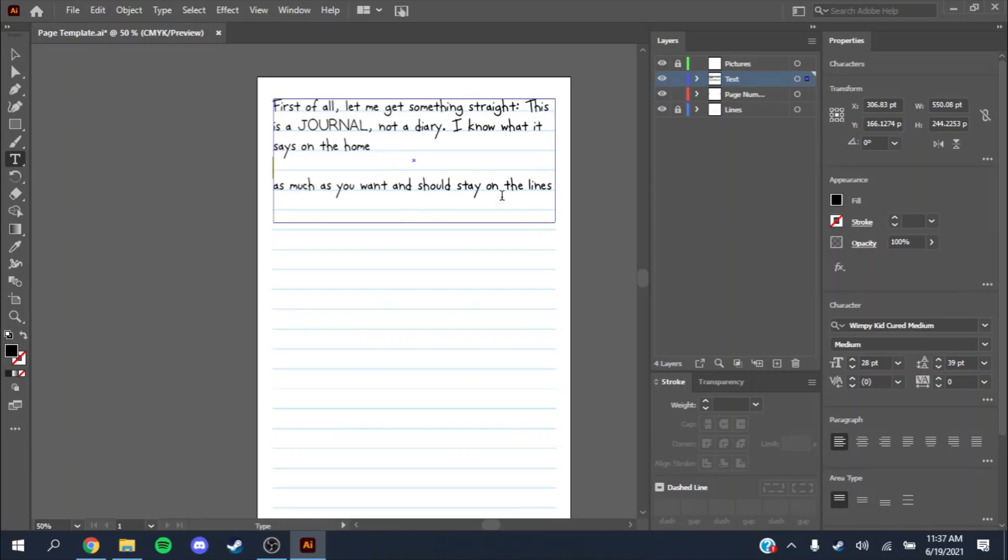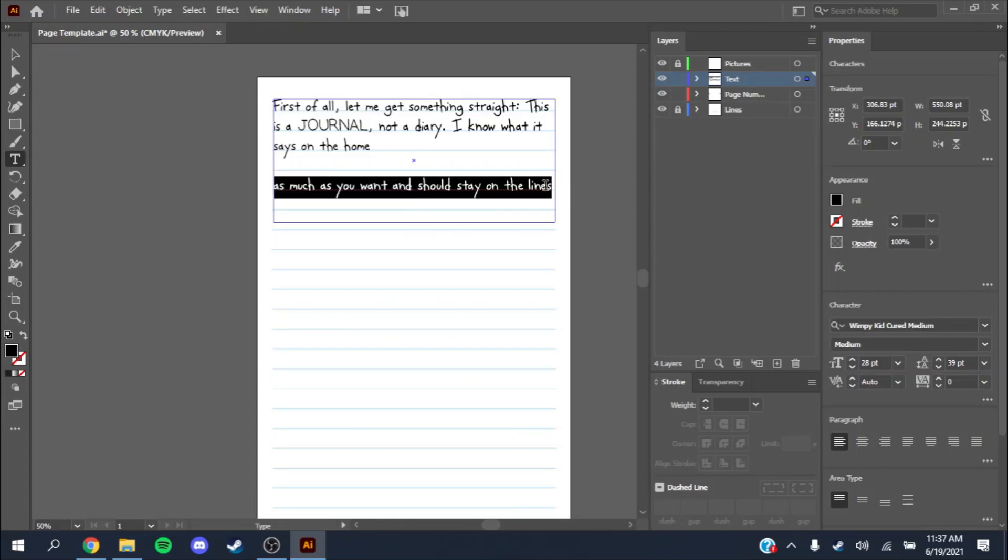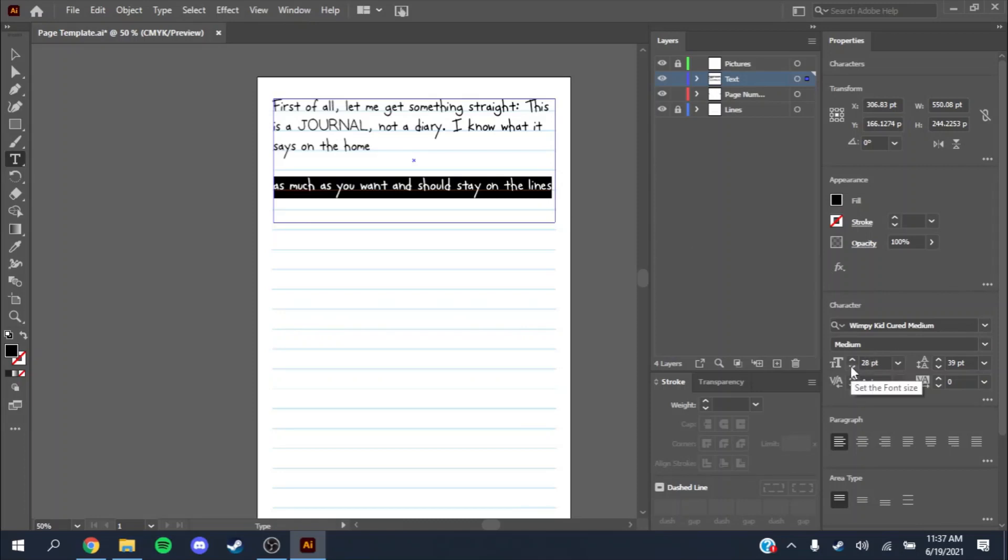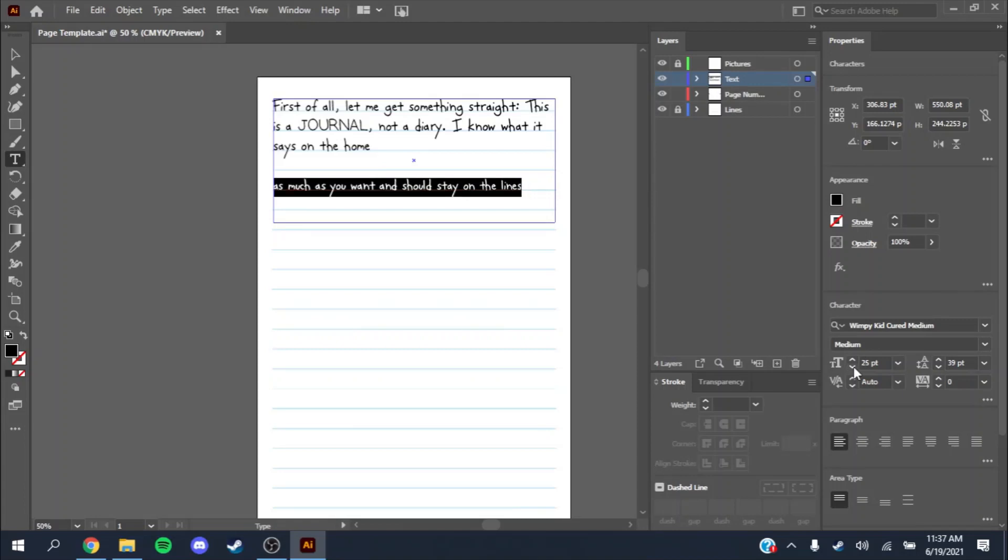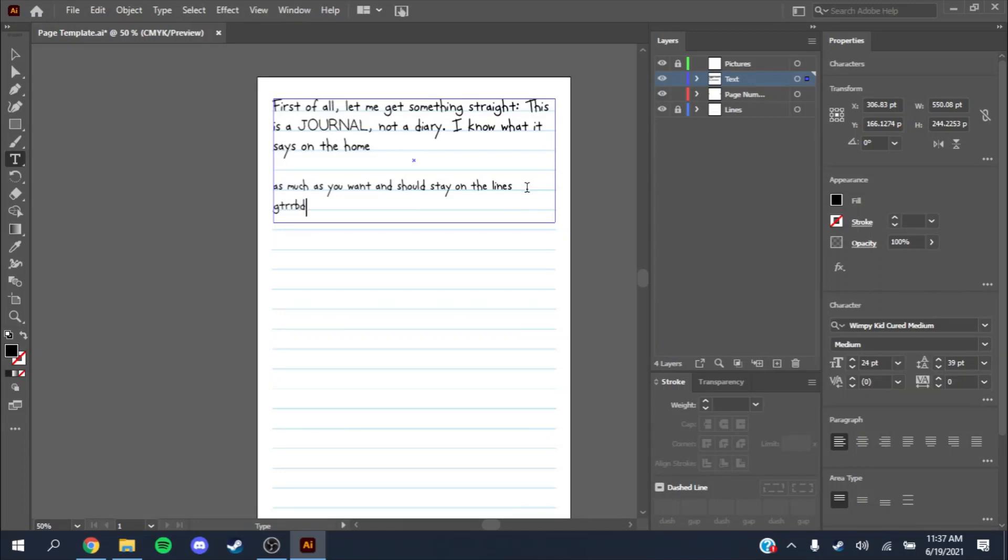If you want to change the font size, select a big chunk of font by double clicking and dragging. Down here in the character on the properties window, just shrink it down and it should stay on the lines because the spacing is 39 point. It should always be on the lines.